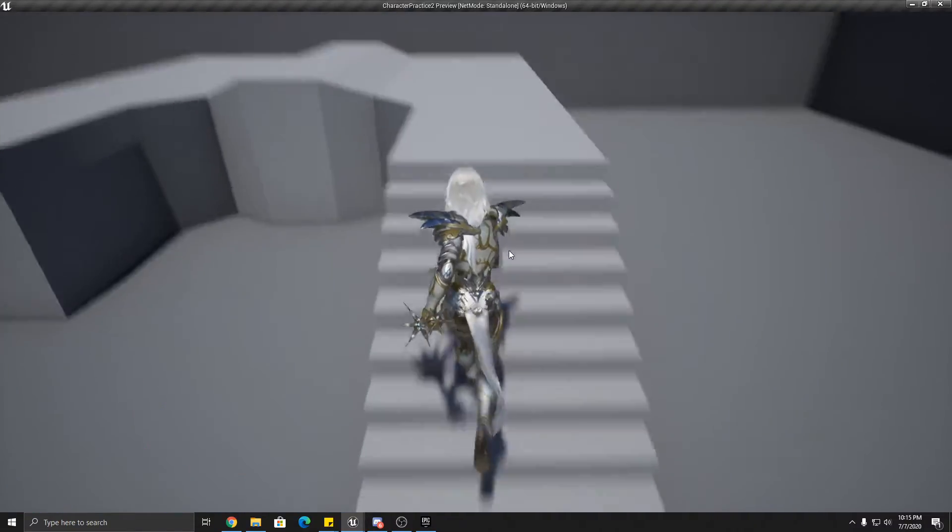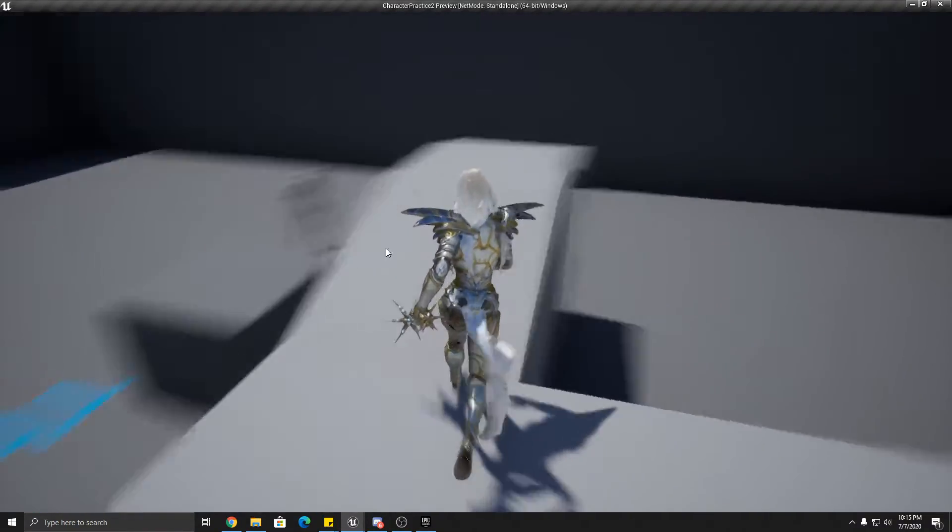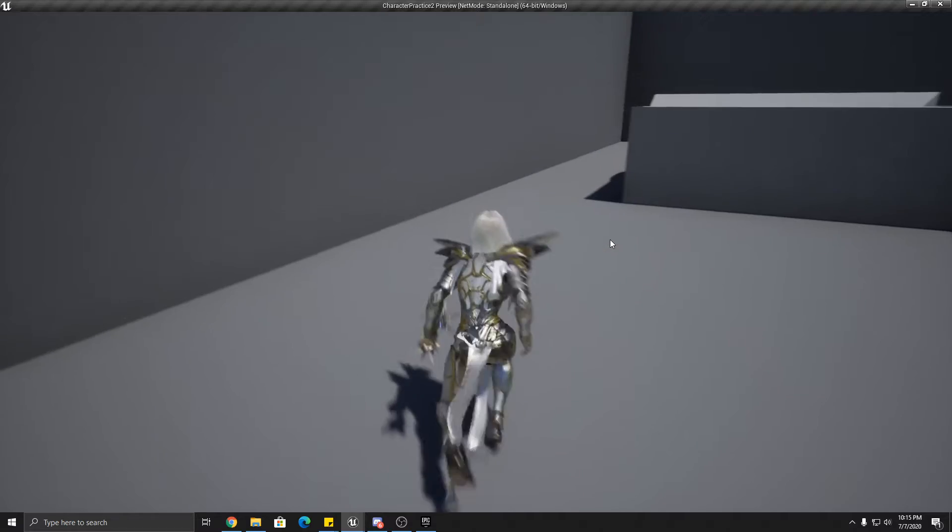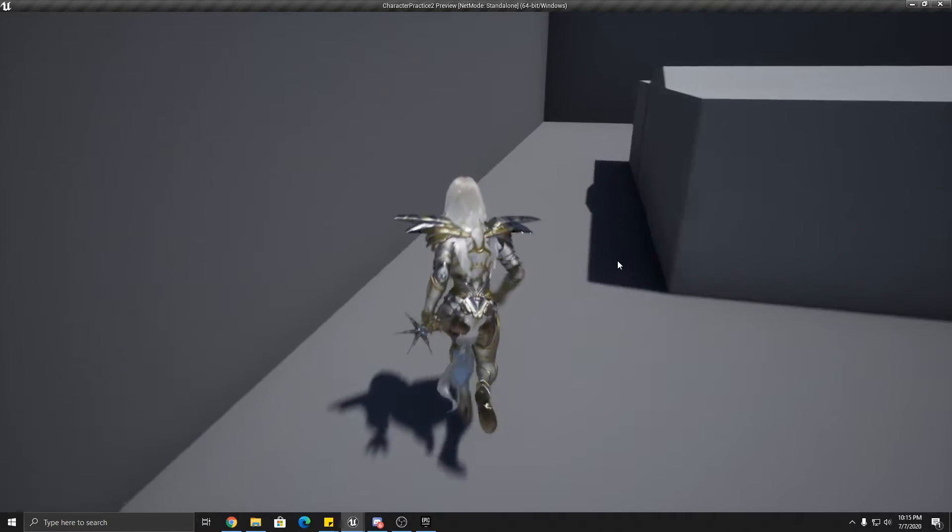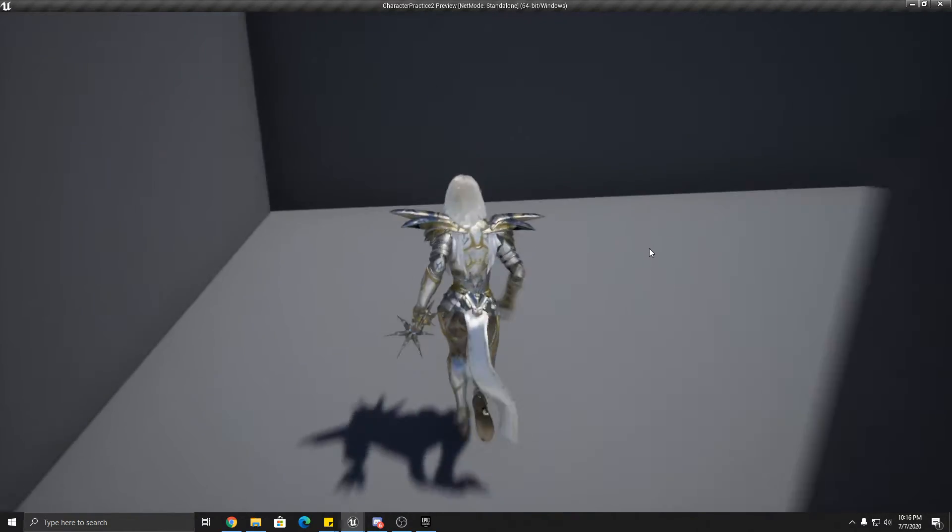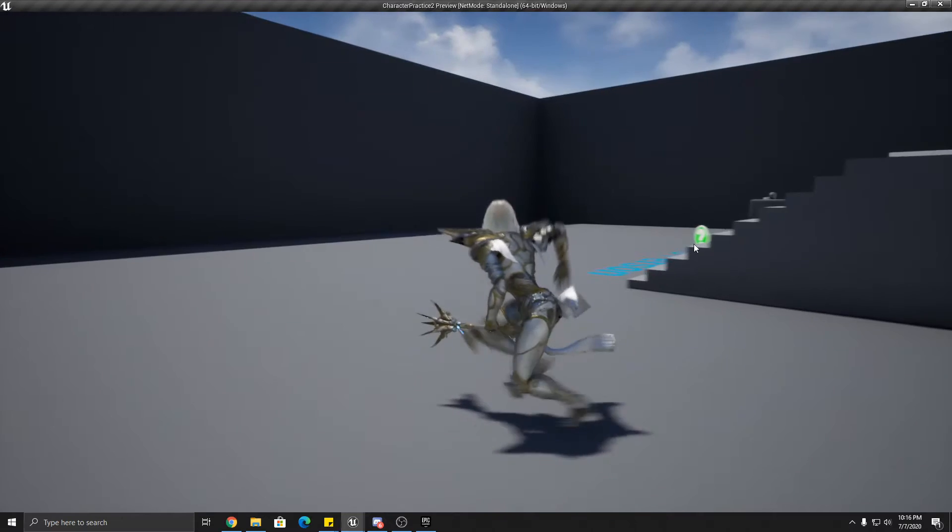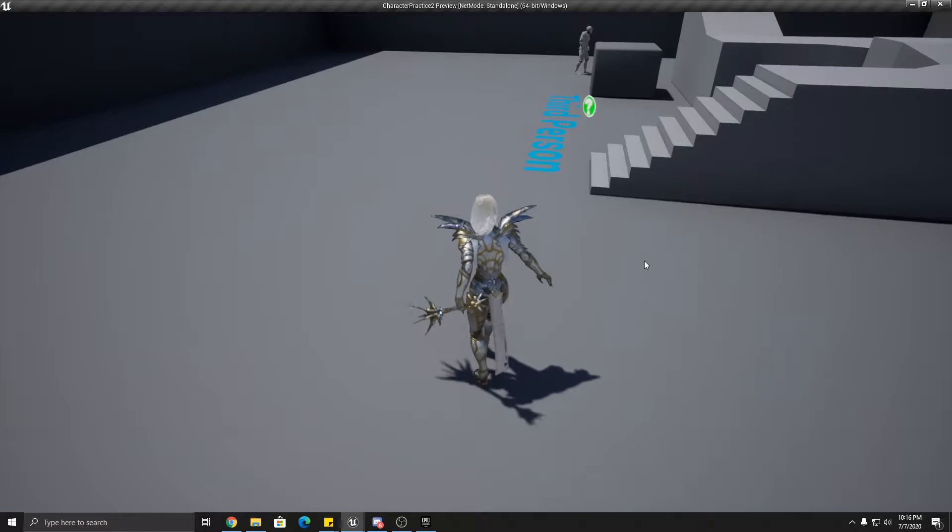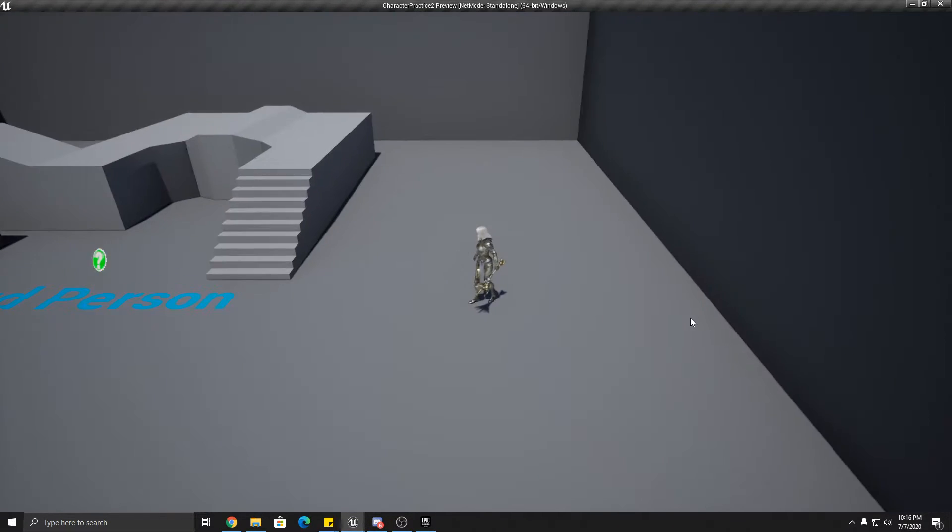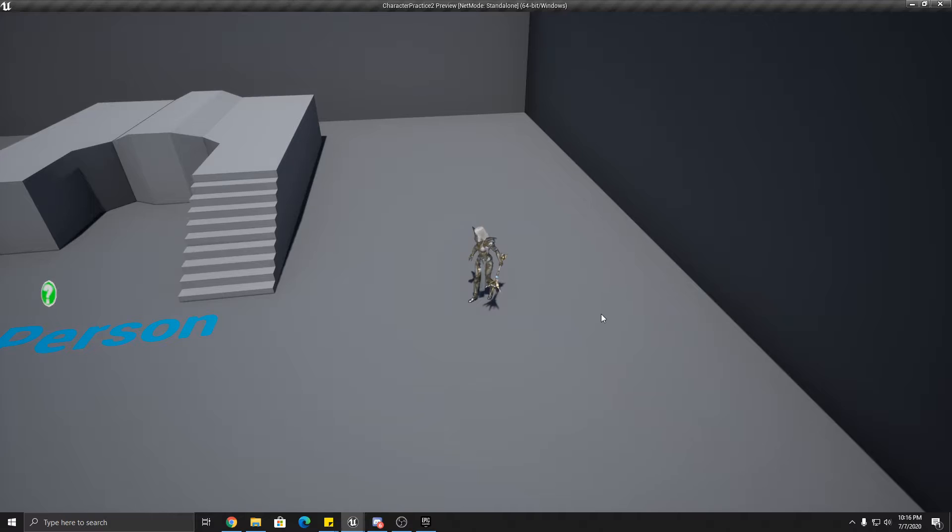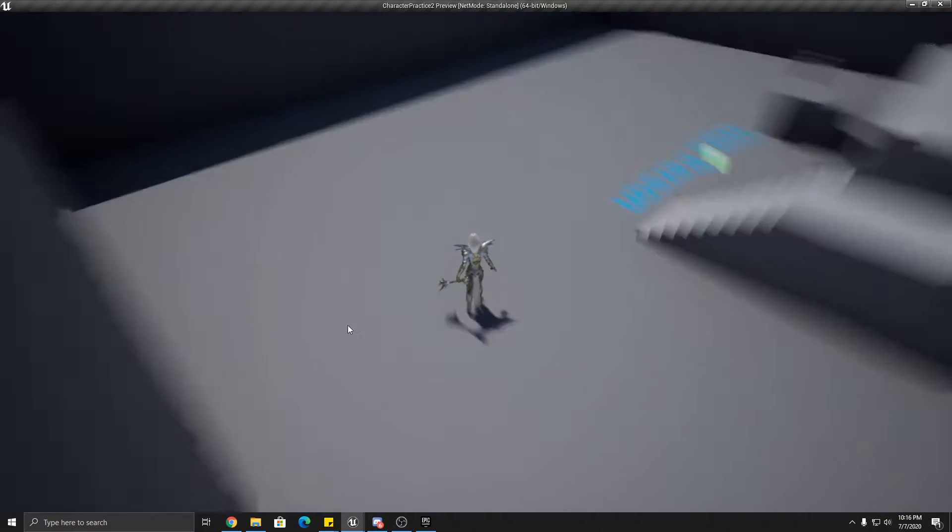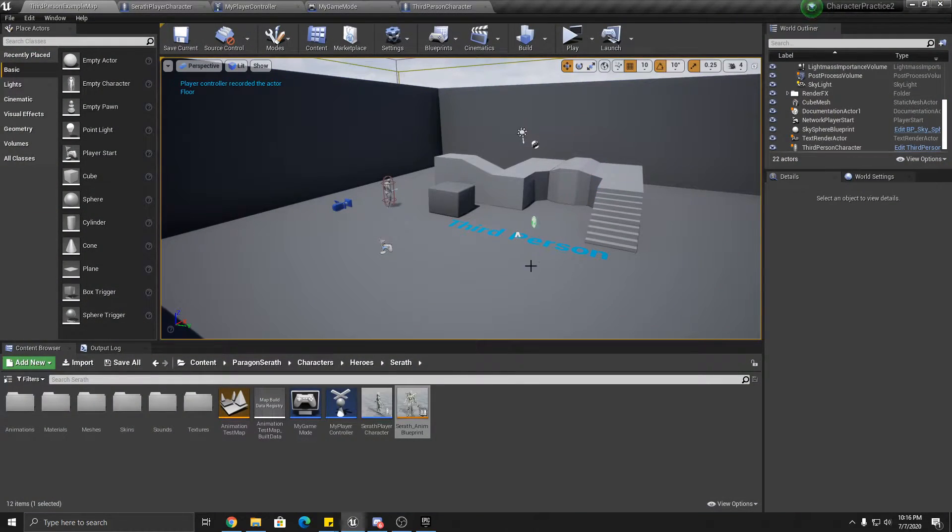This tutorial won't go into this character's animation. This is the free Serath character, and I'll show you where you get that and how to add it in. Oh, hand zooming. You can scroll in and out for zooming. Okay, let's get started.